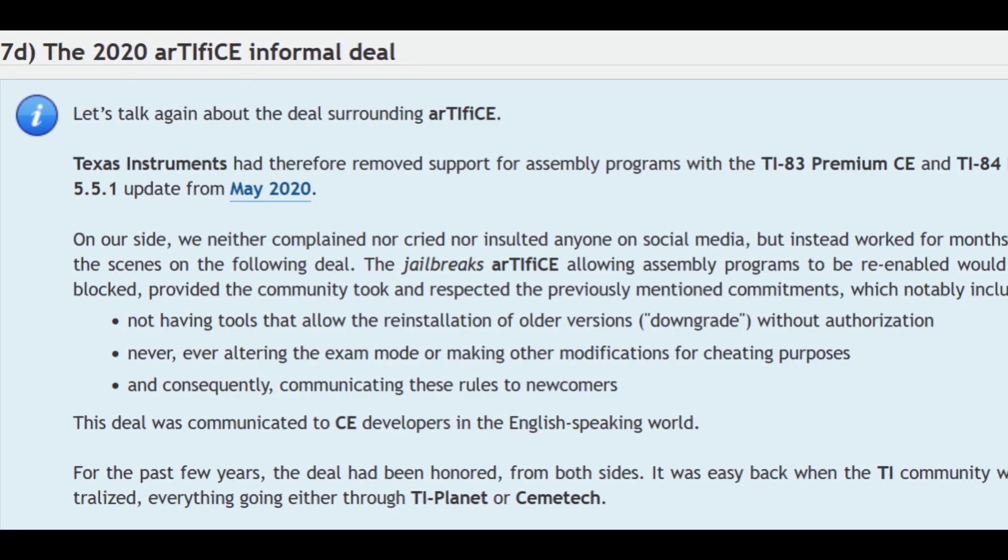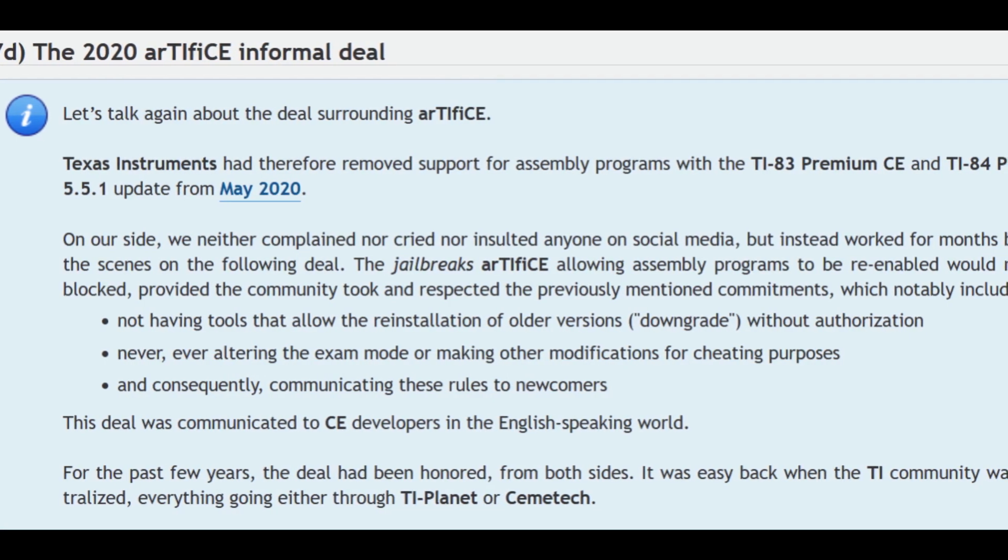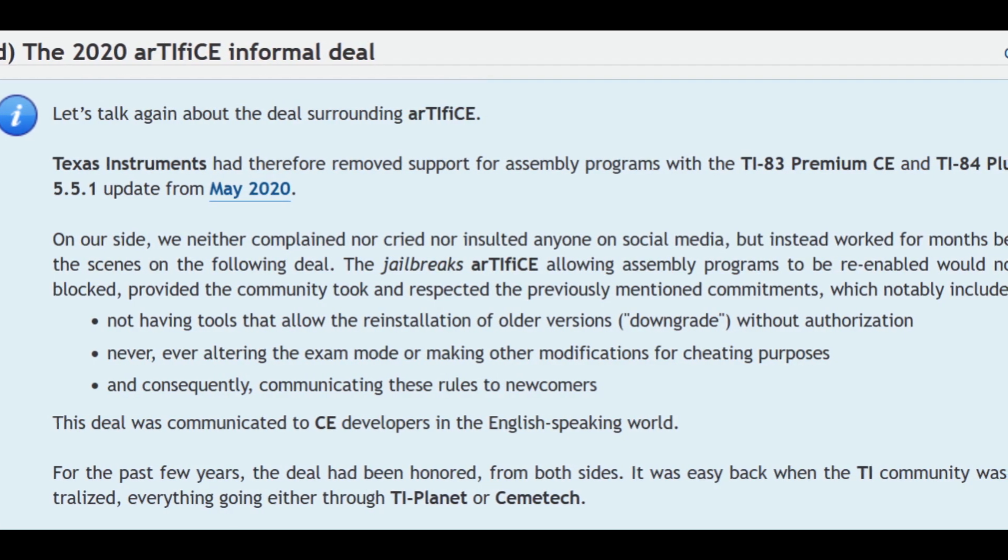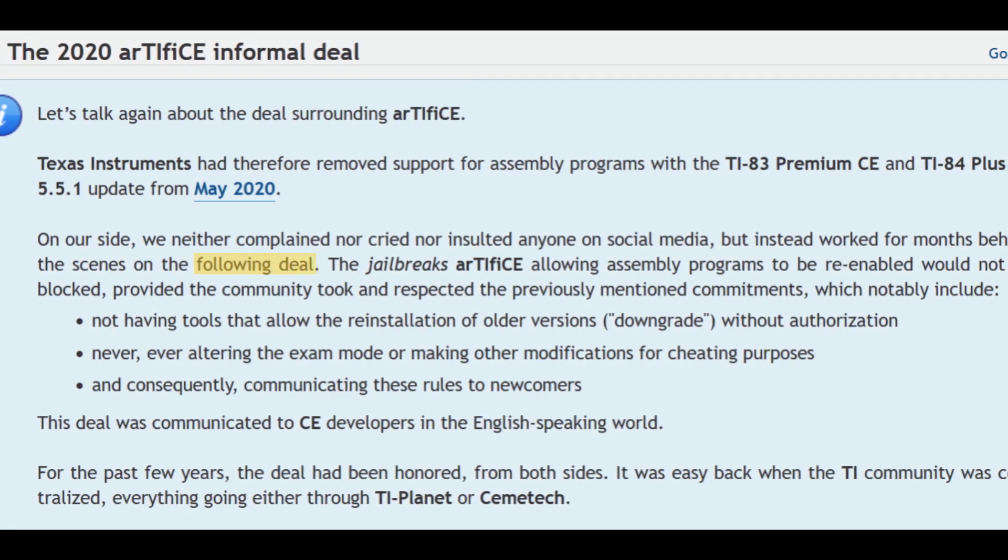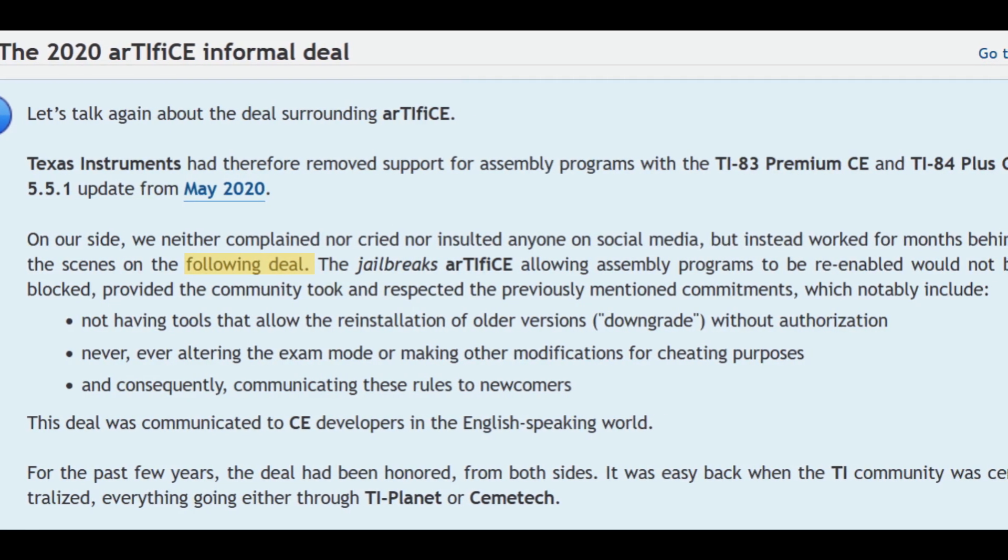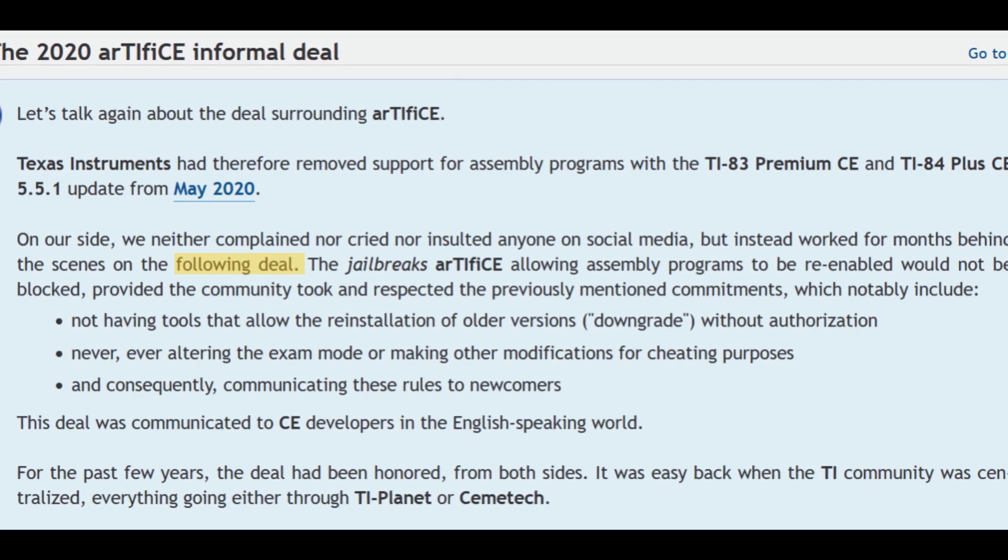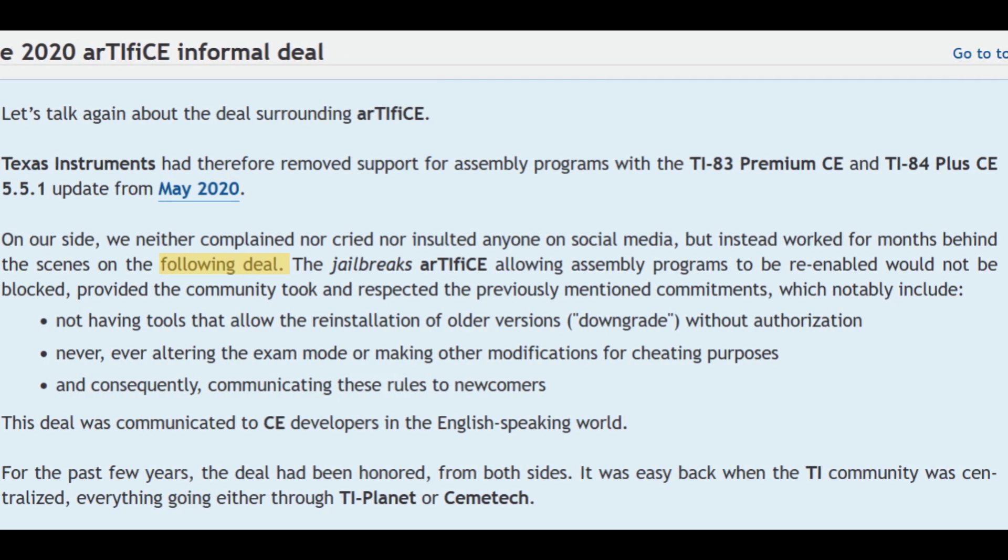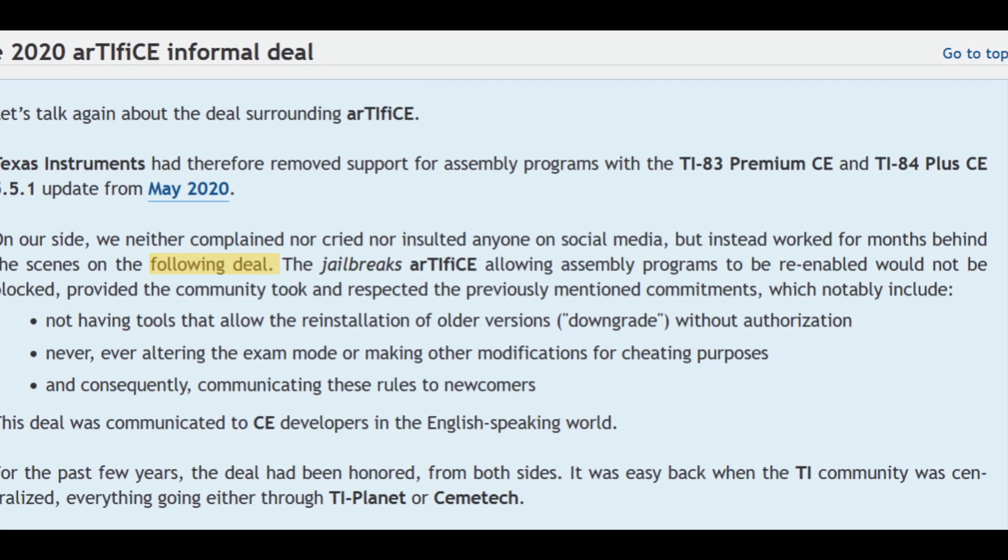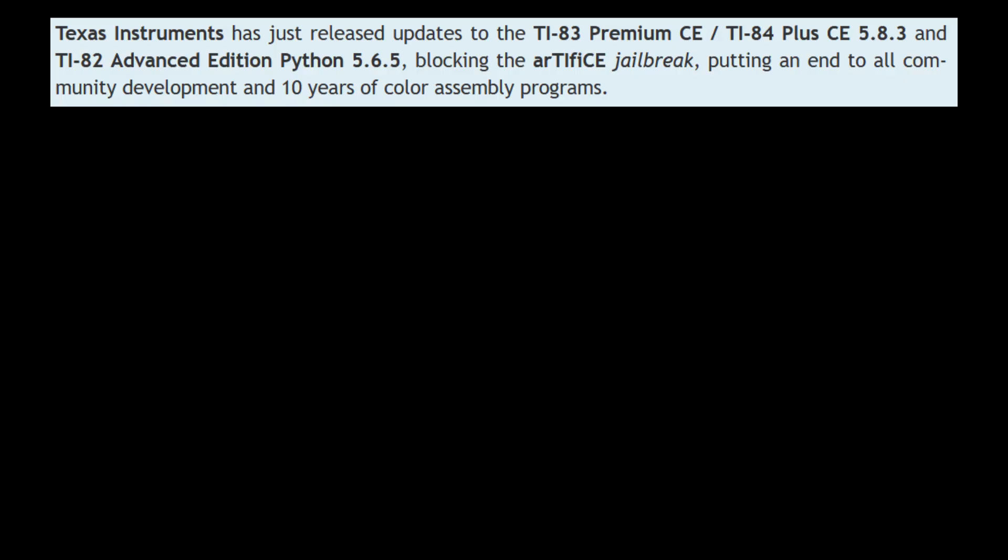In fact, CRITOR, a French website TI Planet, revealed in April 2025 that TI had unofficially agreed not to patch the exploit Artifice used, as long as the hobbyist community didn't encourage or enable cheating or bypassing the secure exam mode that this calculator family offers.